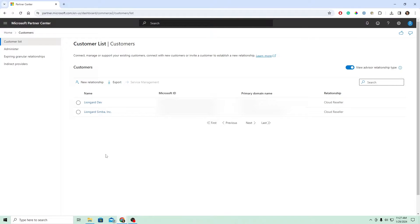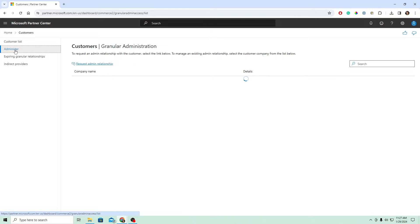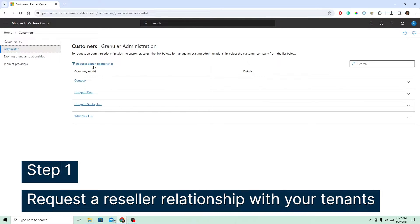But to move forward, I'm going to show you how to add a customer which is not appearing in your list. In order to do so, let's click on this administer on the left-hand side. Once you're here, we're going to click the request admin relationship up top.